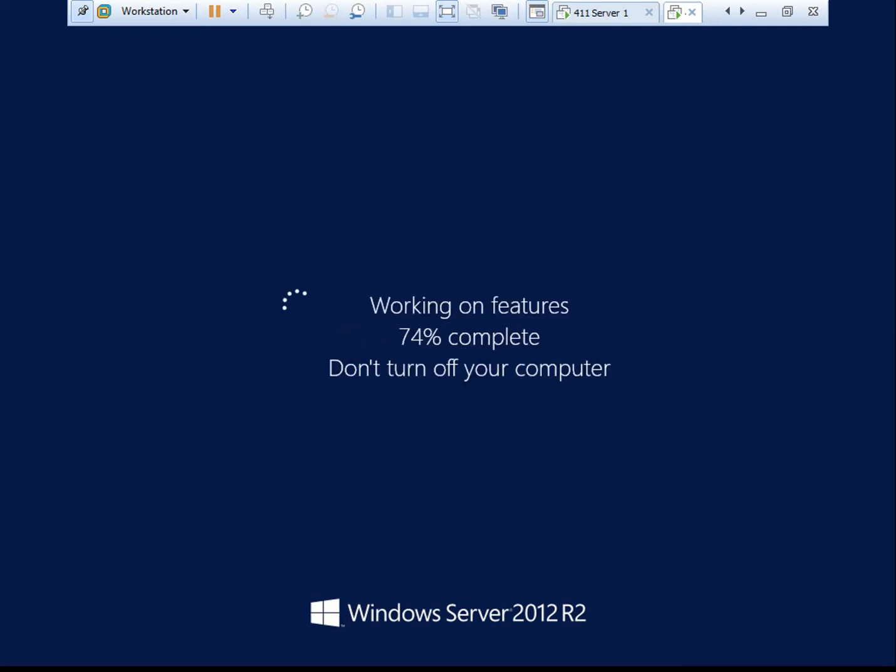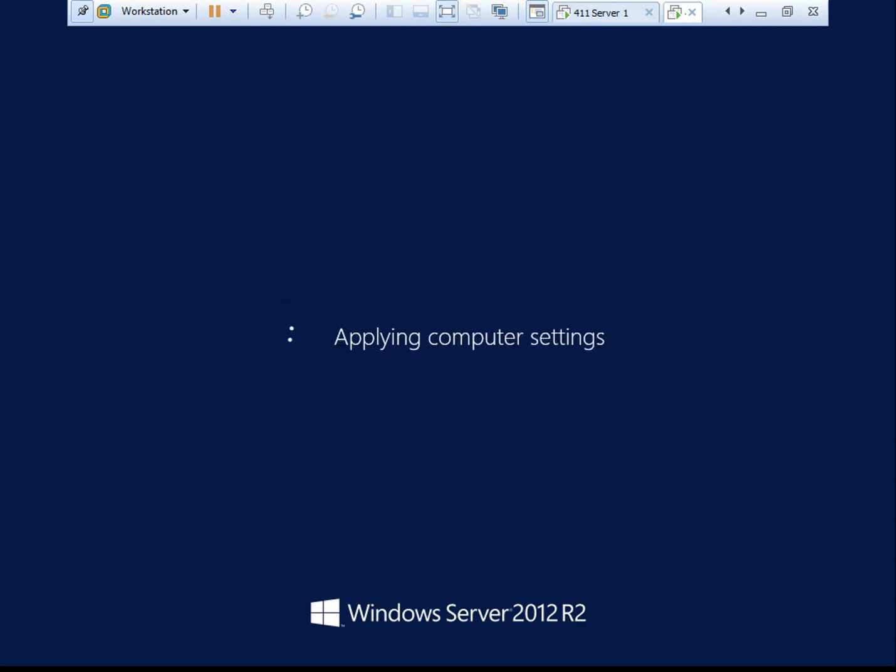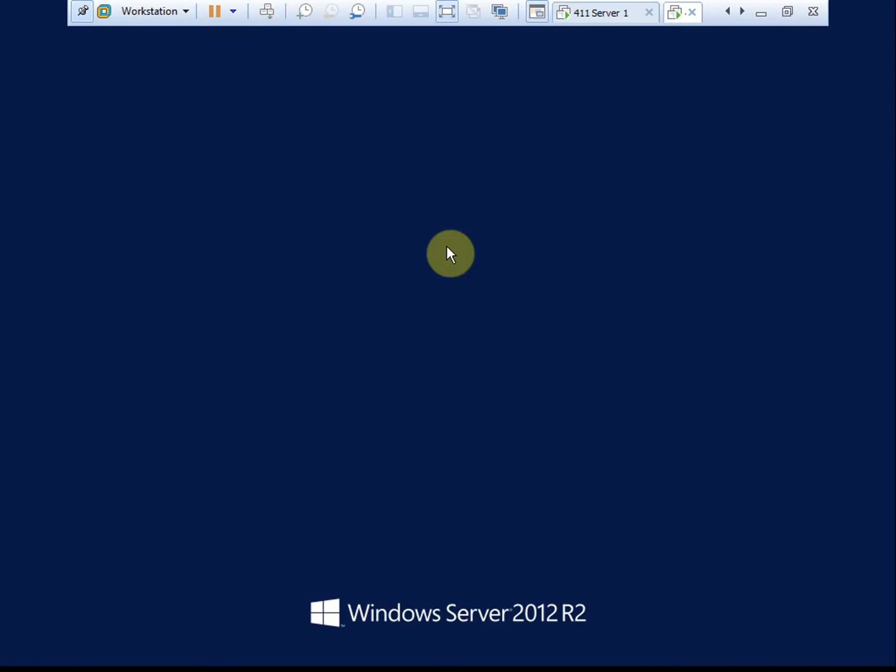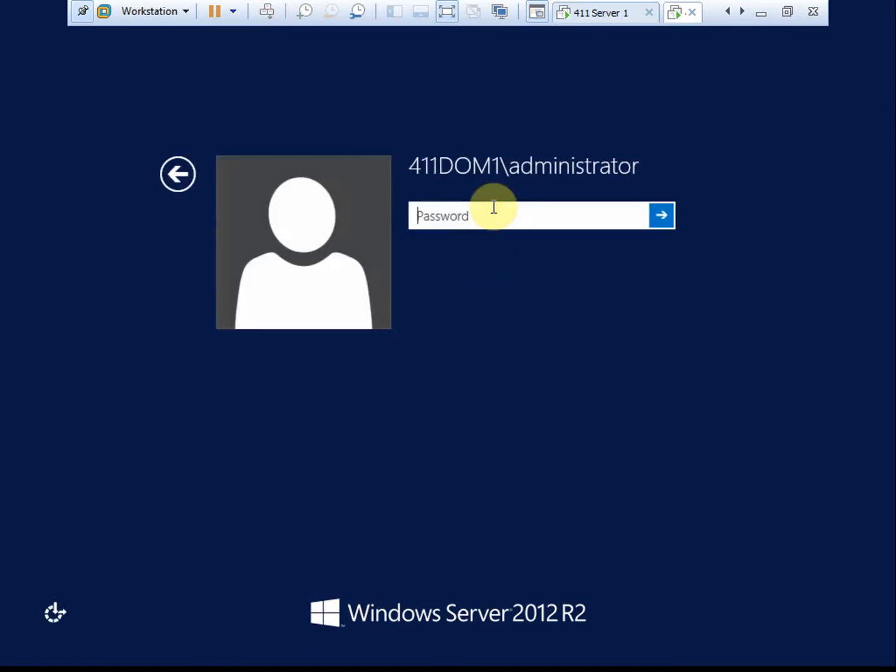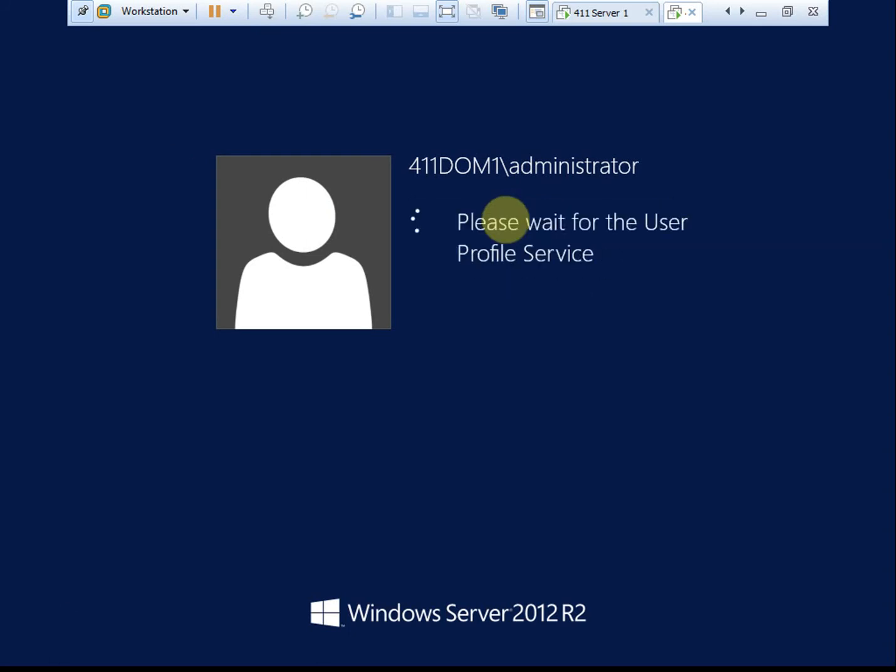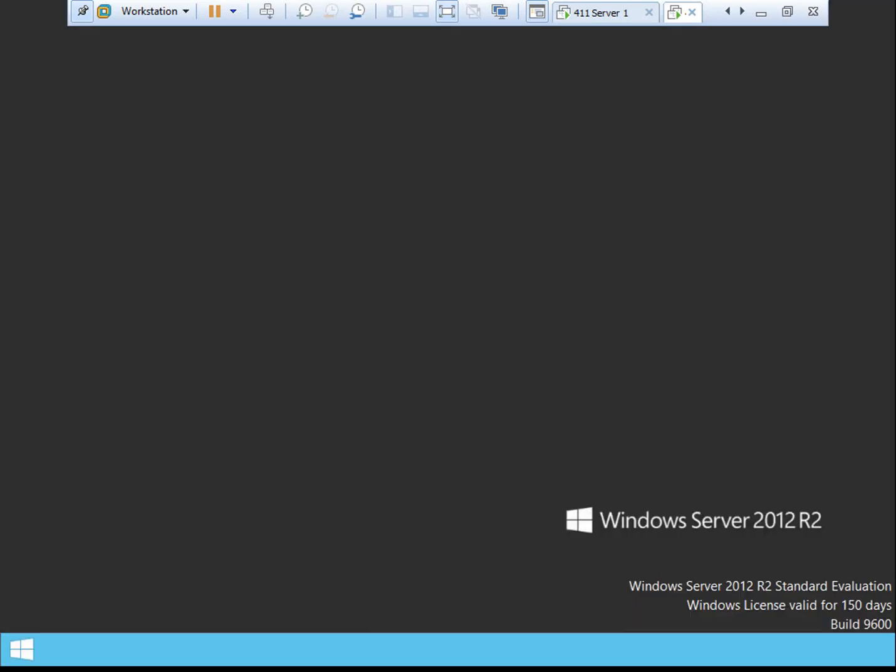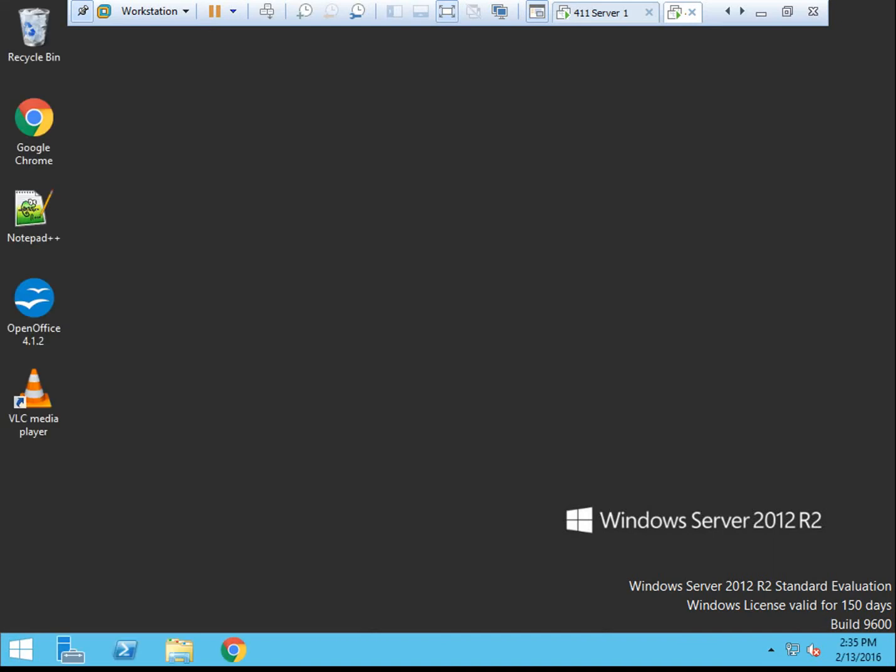All right, so the server comes back up and finishes prepping the features and removing DNS. Once it's ready, you'll need to log back in. And if you're following along in the activity in the book, we are down to step three, where we need to demote it back down to a server, a member server. So again, we'll use PowerShell for this.